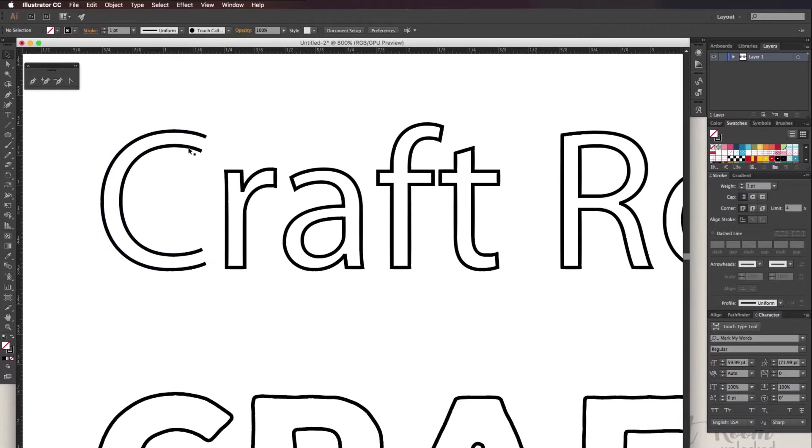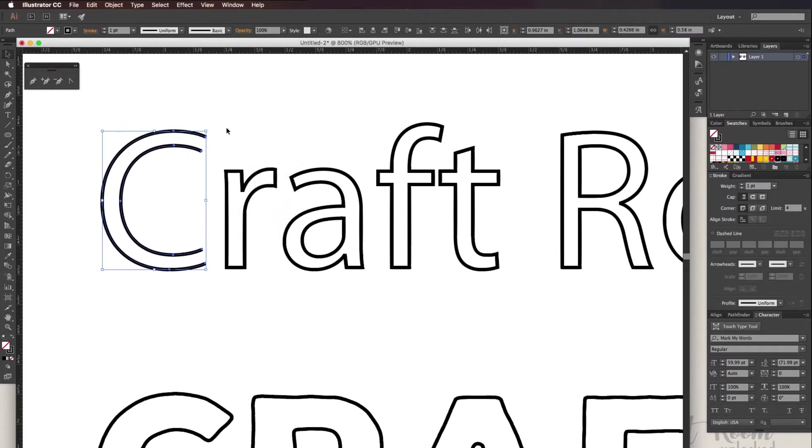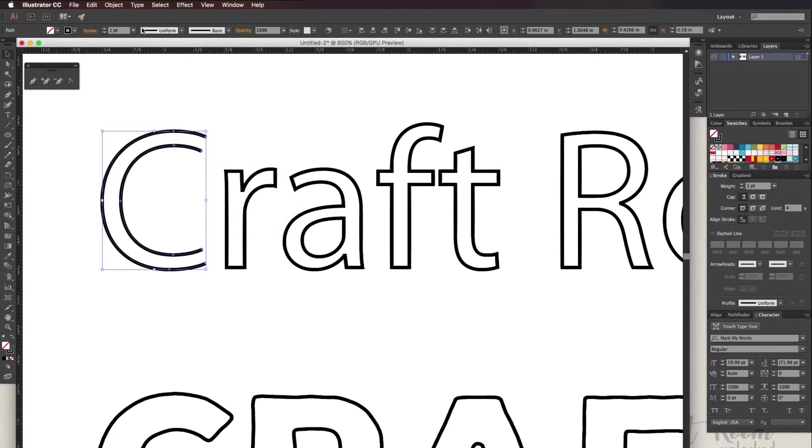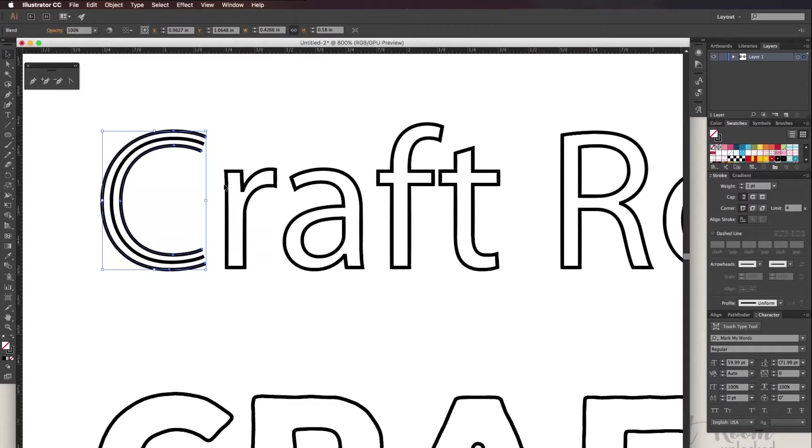Make sure the path is released by right-clicking and clicking release compound path. If it doesn't blend this might be a reason why, so now you can go back to object, blend, and make. You should see a center line.